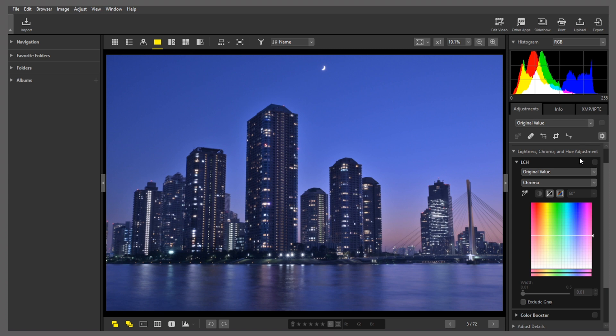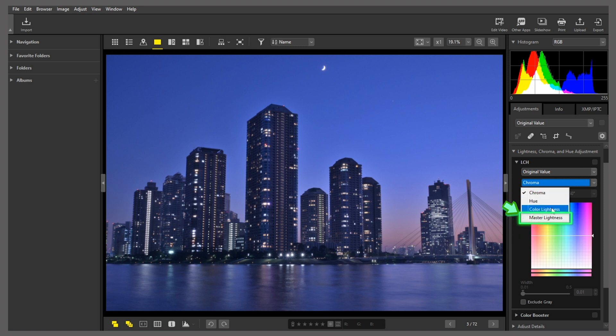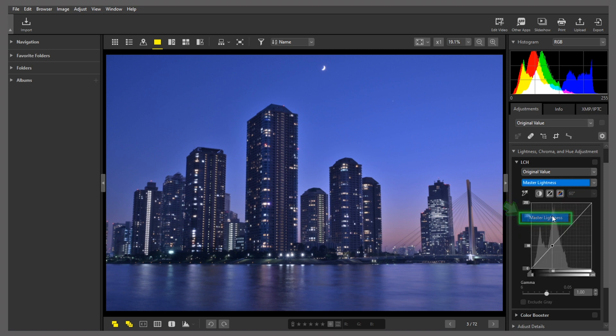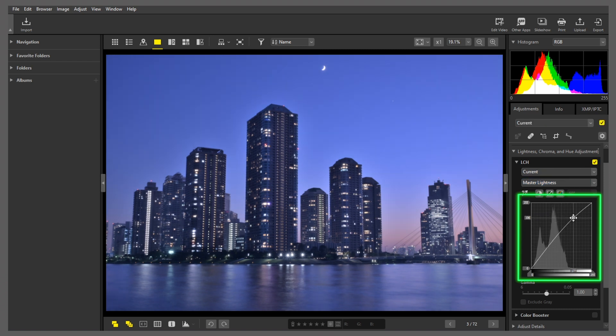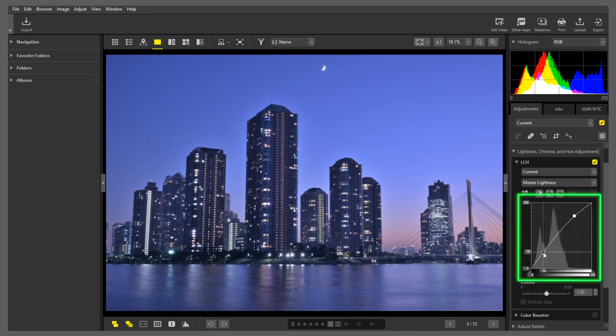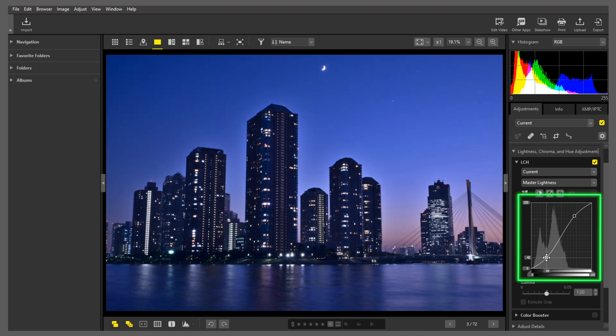So first, I want to try adjusting contrast. The tool I'll use is Master Lightness. To increase contrast, I'll shape the tone curve in an S. First, I'll push highlights up a little. Then, pull shadows down a little. That increases the difference between light and dark, enhancing contrast.